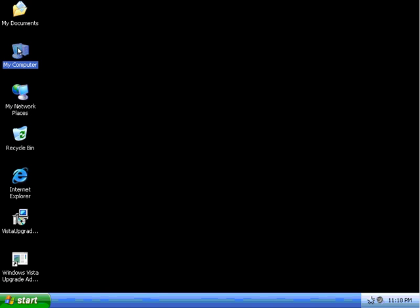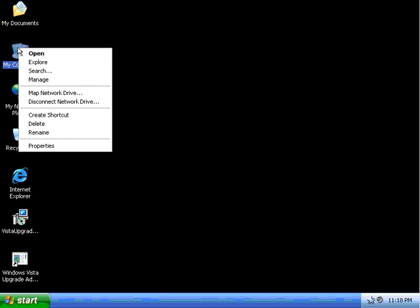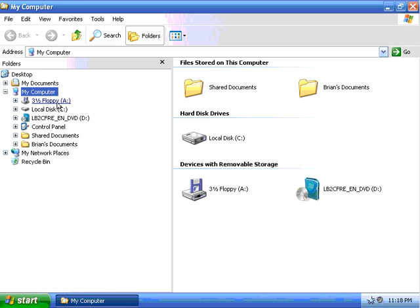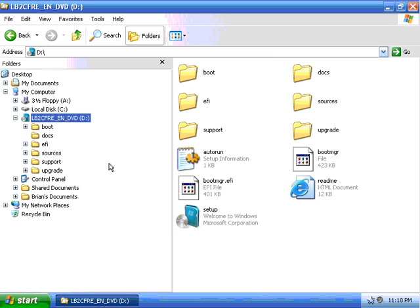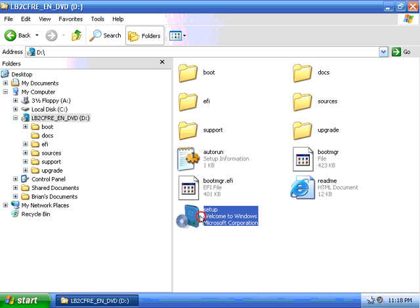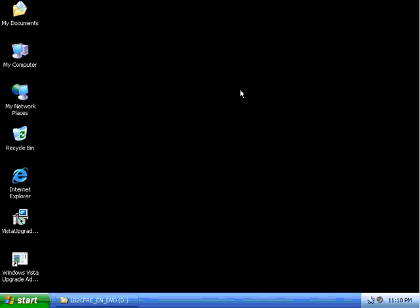Once we have that completed, I'm going to go back into Explore. I'm going to take a look on my CD-ROM, and I'm going to double-click on the setup, which is my CD for Windows Vista, while the window comes up.